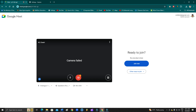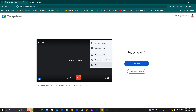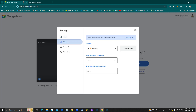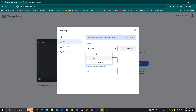The third solution is to select the correct camera in Google Meet. Go to Settings, then Video, and select a different camera. If one camera is not working, try selecting another one. Switch through the available cameras until you find one that works.